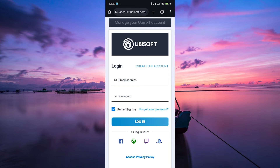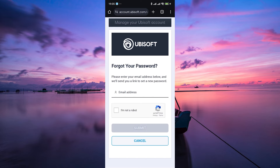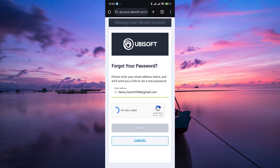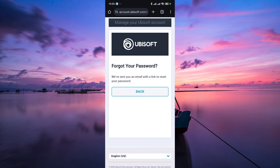Now, if you've forgotten your password, don't panic. Simply click on the forgotten password link below the login form. You'll be prompted to enter the email associated with your Ubisoft account. Once you've done that, click on the submit button. Ubisoft will then send an email with a link to reset your password. Go ahead and check your email inbox for a message from Ubisoft and follow the instructions provided to reset your password.